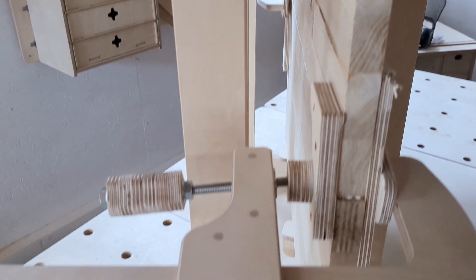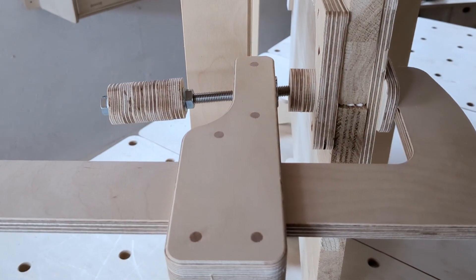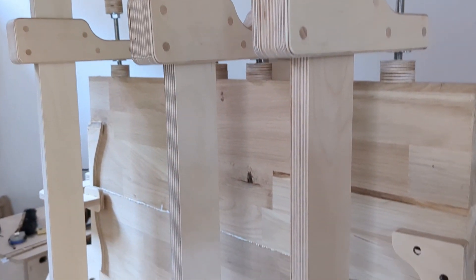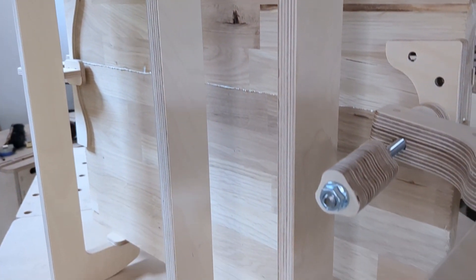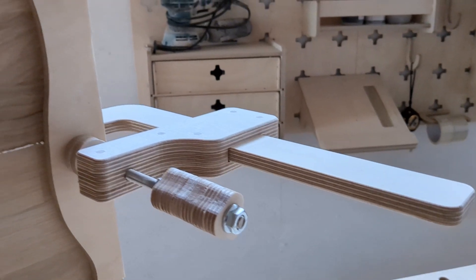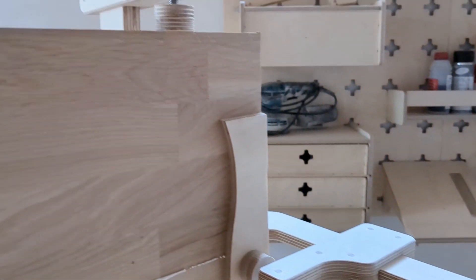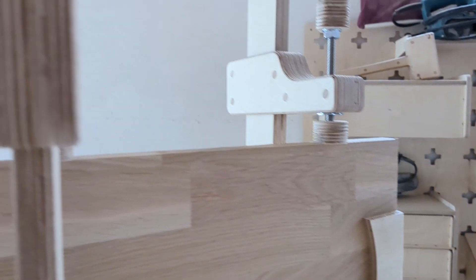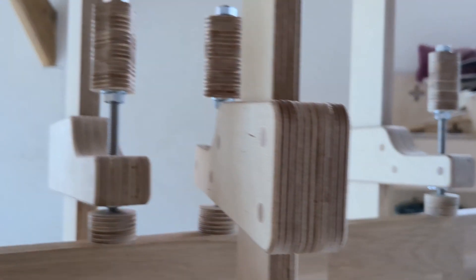However, the ultimate test for these clamps will be when building our next project. So make sure you subscribe to our channel. Thanks for watching and I'll see you next time.